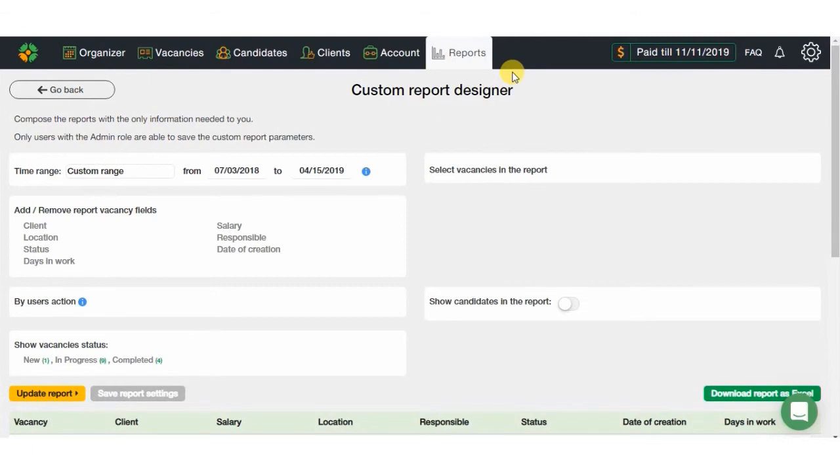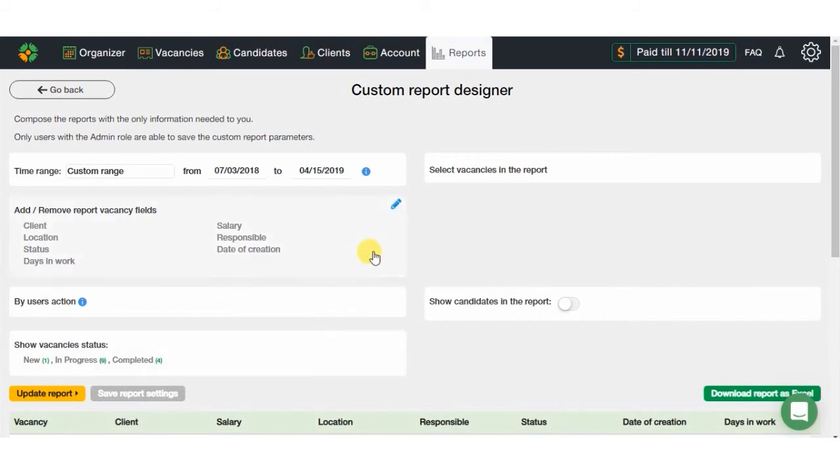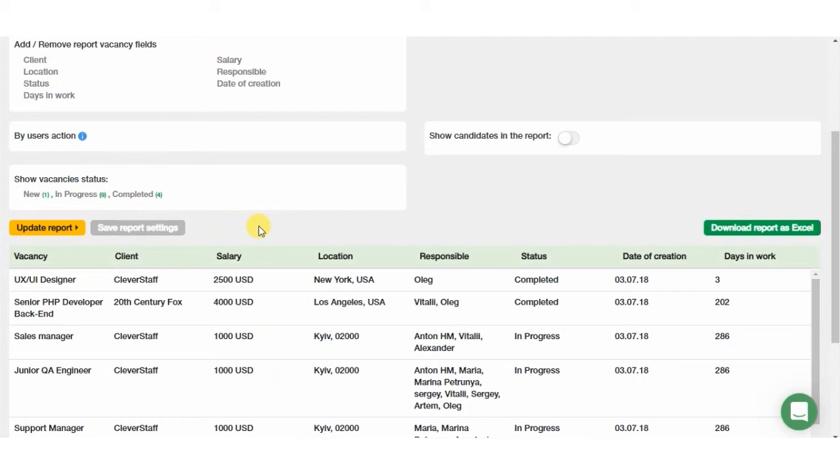In case you need a report out of all we have provided, you can create one by using the custom report designer. Here you can set up any interval, add or delete a number of fields, select users' actions and vacancy statuses, hide or show candidates in the report, and also save the report's setup so you could just change the date and make it current. This way, you have all the needed tools to create a custom report fulfilling all your needs.